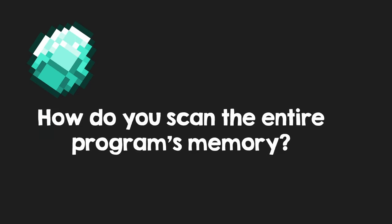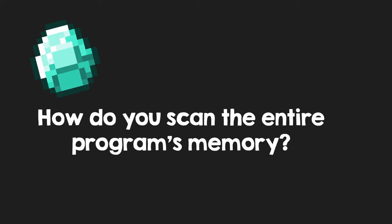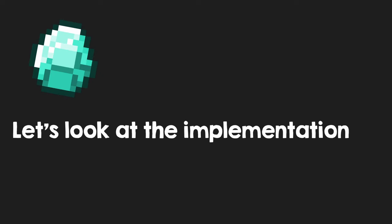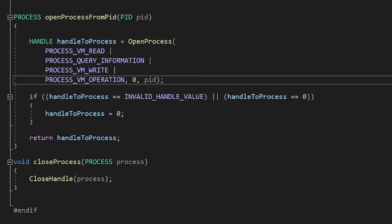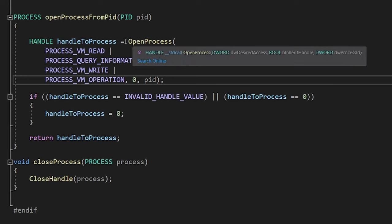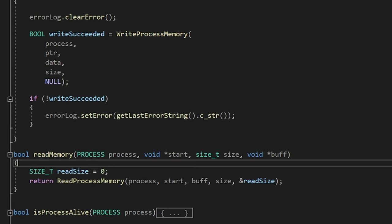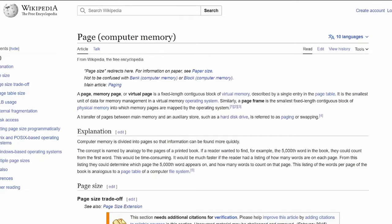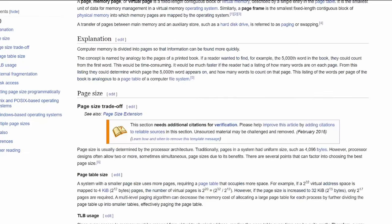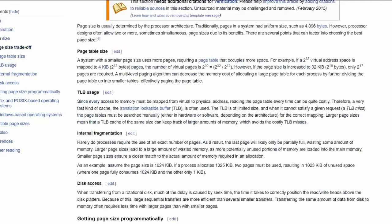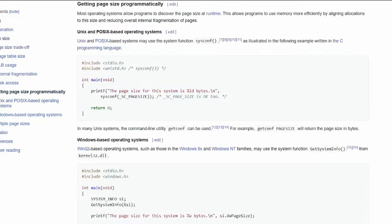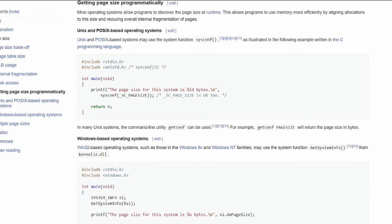But how exactly can you scan the entire program's memory? Let's look at the implementation. Reading and writing memory is easy in Windows. First of all you need to open a handle to the process, then just call read or write process memory. How do you scan the entire program's memory? Well, you need to ask the operating system for the pages that the program uses.